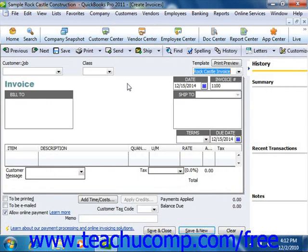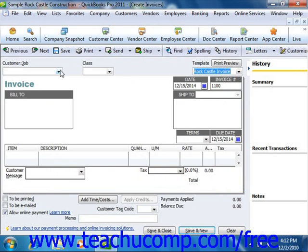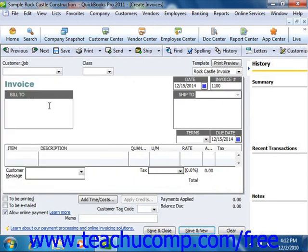You enter the customer's information for both invoices and sales receipts by using the Customer Job dropdown to select a customer that you have entered into the customer list, or by simply typing the customer information into the Bill To and Ship To areas within the form.